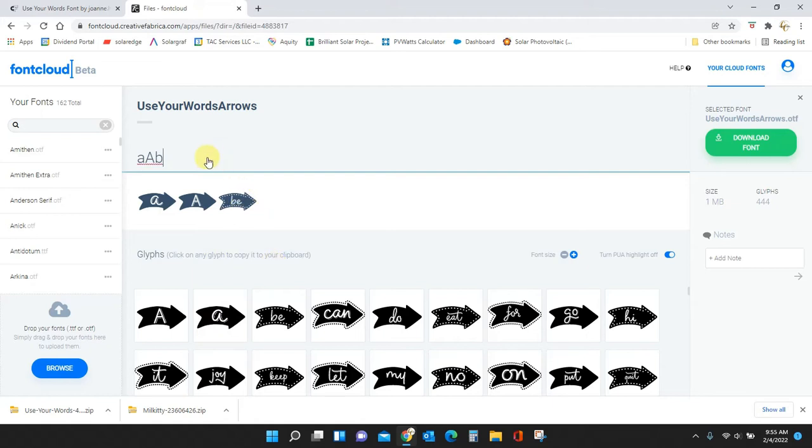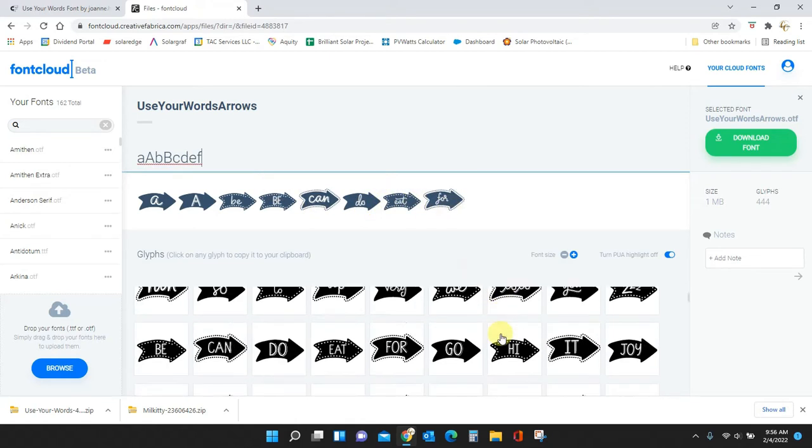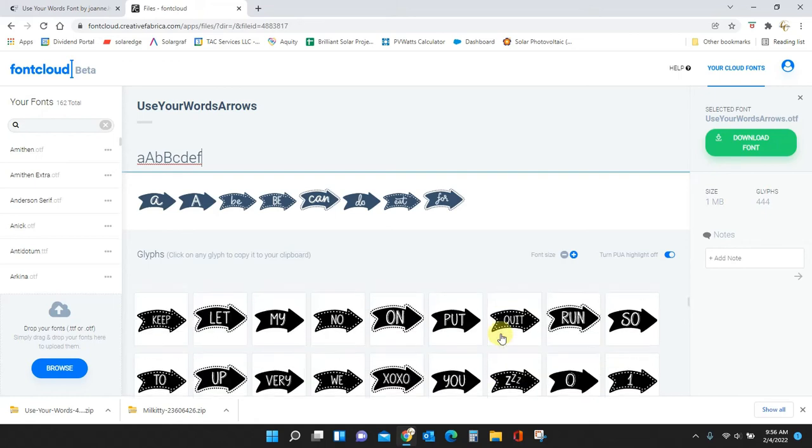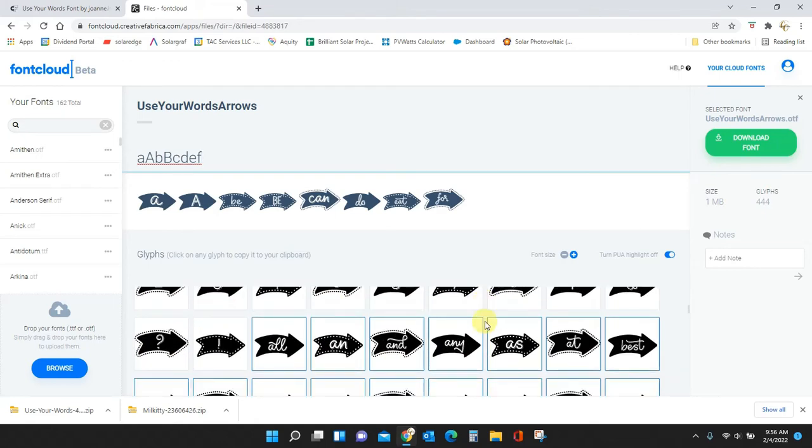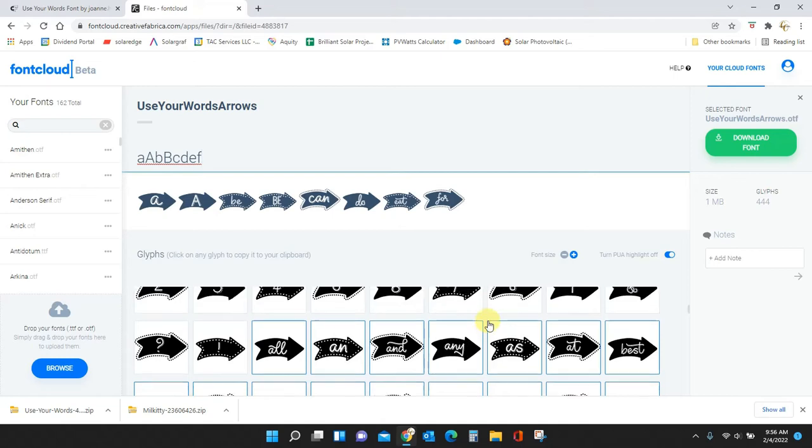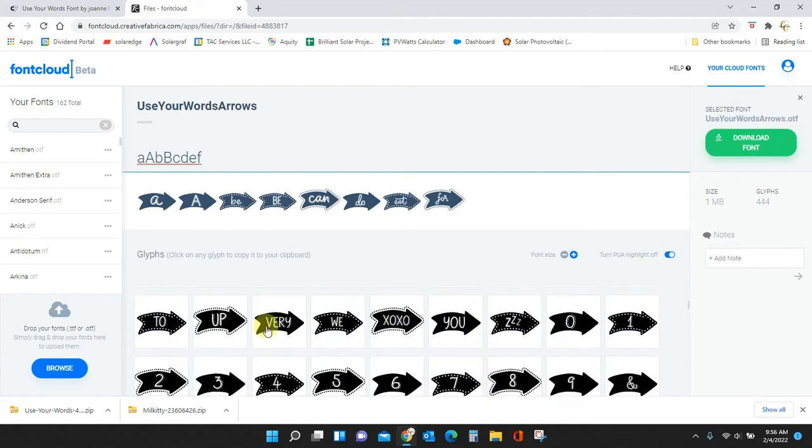If I type 'B' I'm going to get the word 'be', type uppercase 'B' I'm going to get uppercase 'be', and so on. C, D, E, F. You can see what these all are here. G, H, I, J, K, L, M, N, O, P, Q, R, S. You can see all of these different things and you even have the numbers.